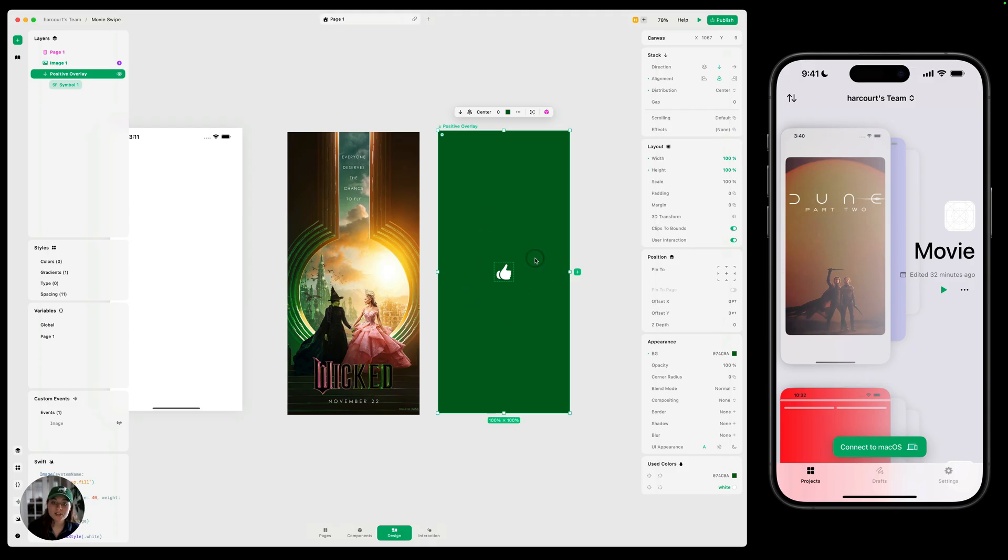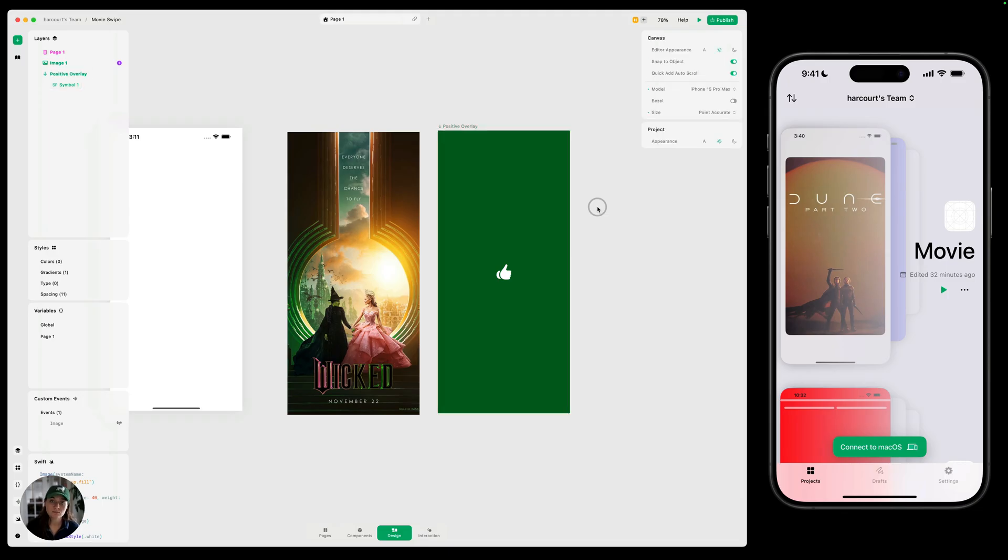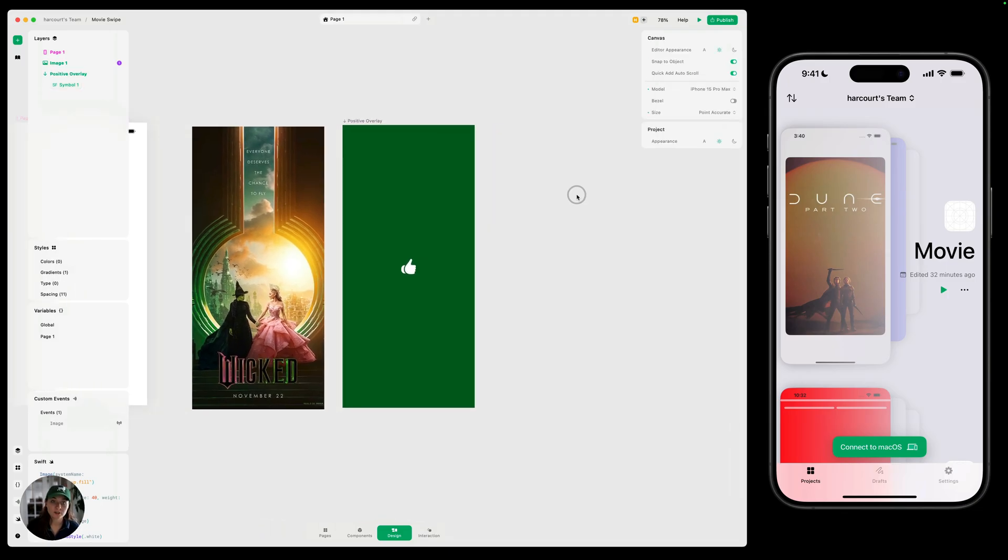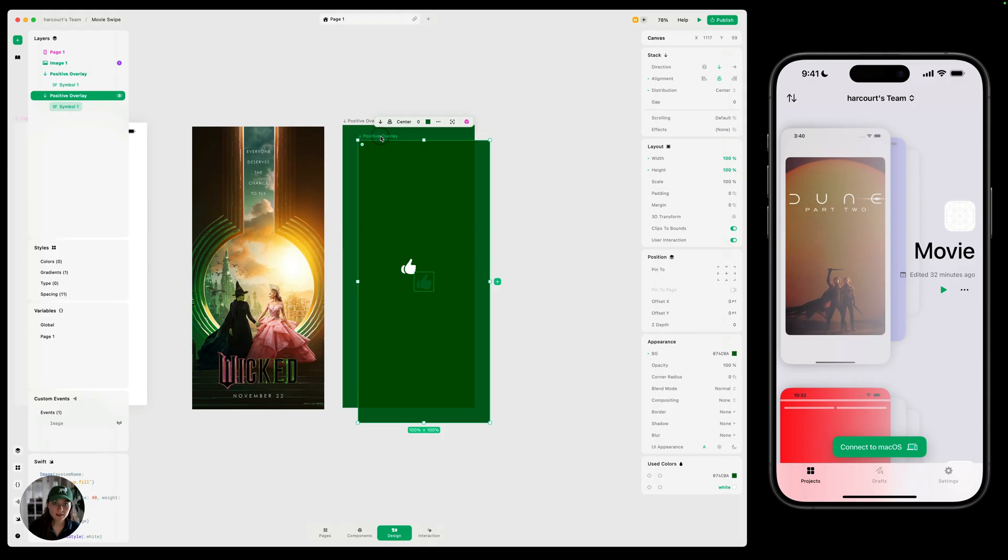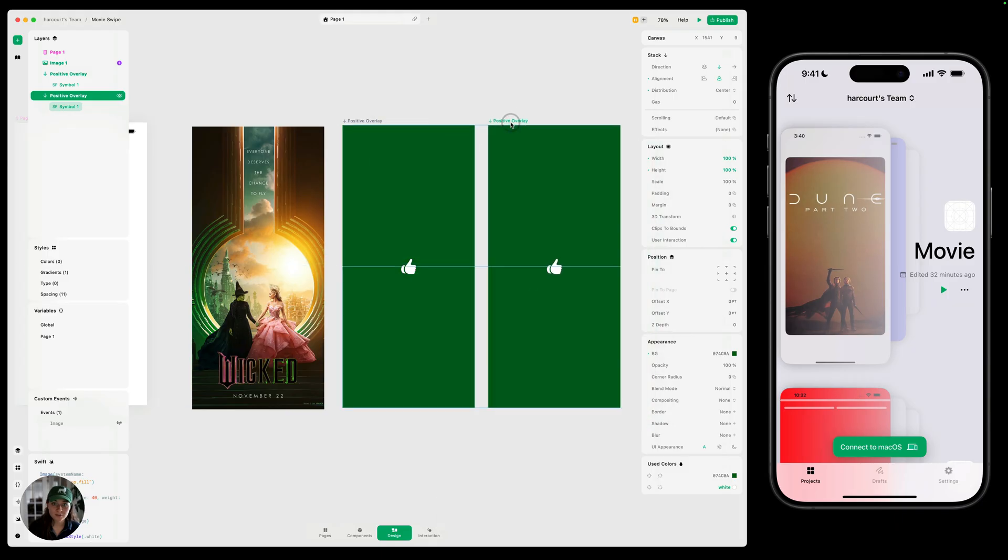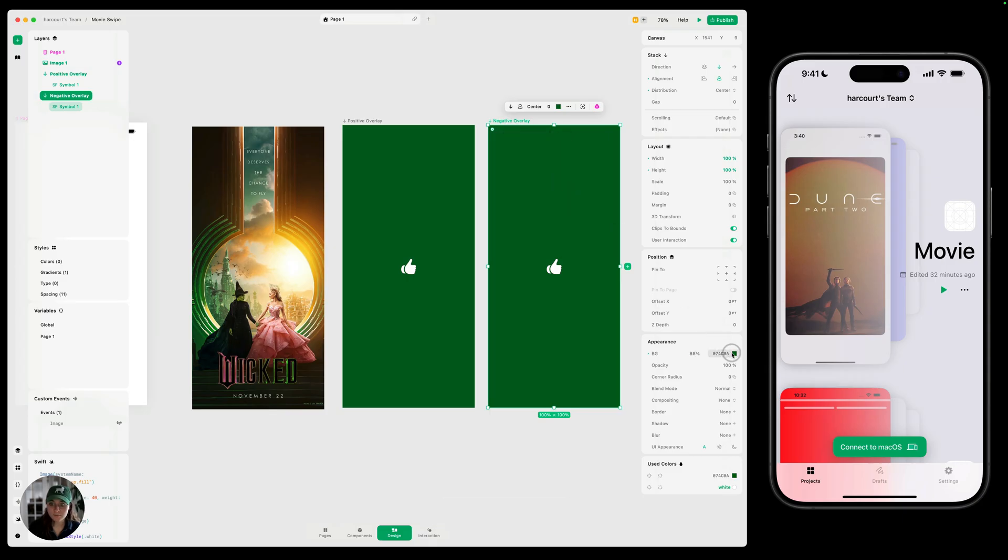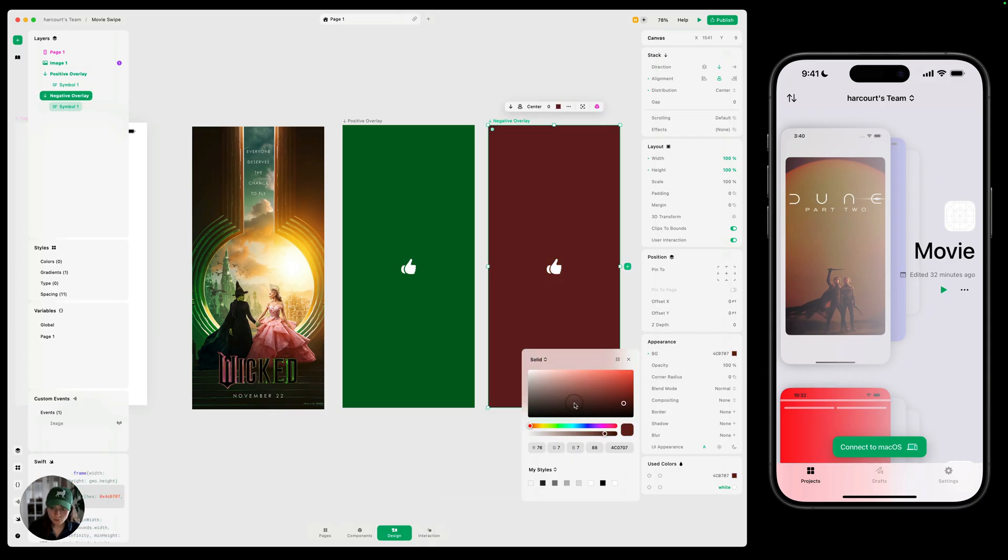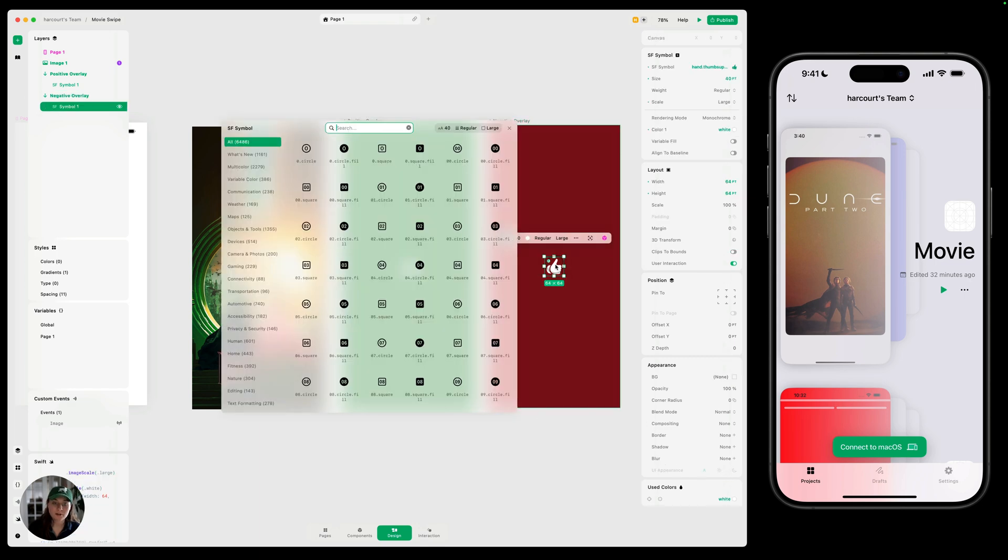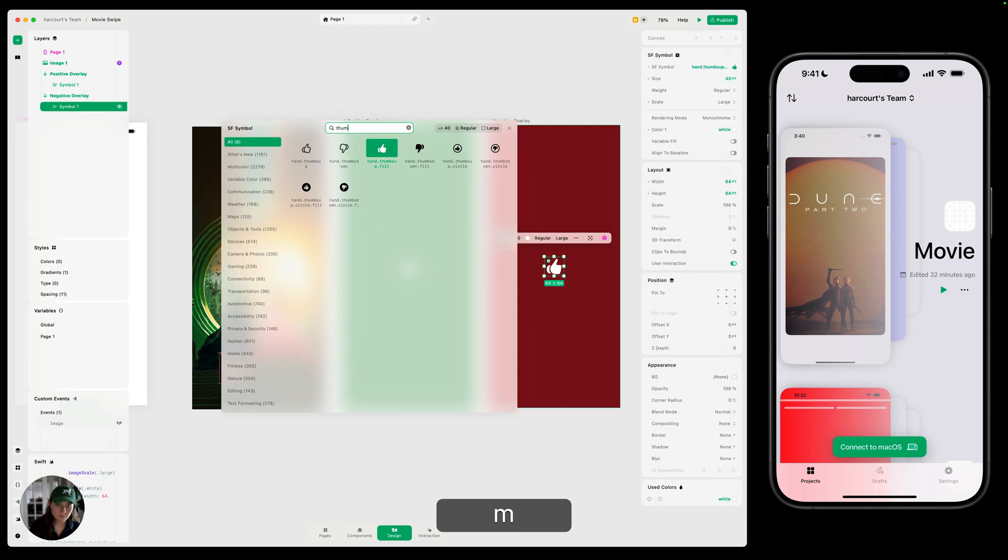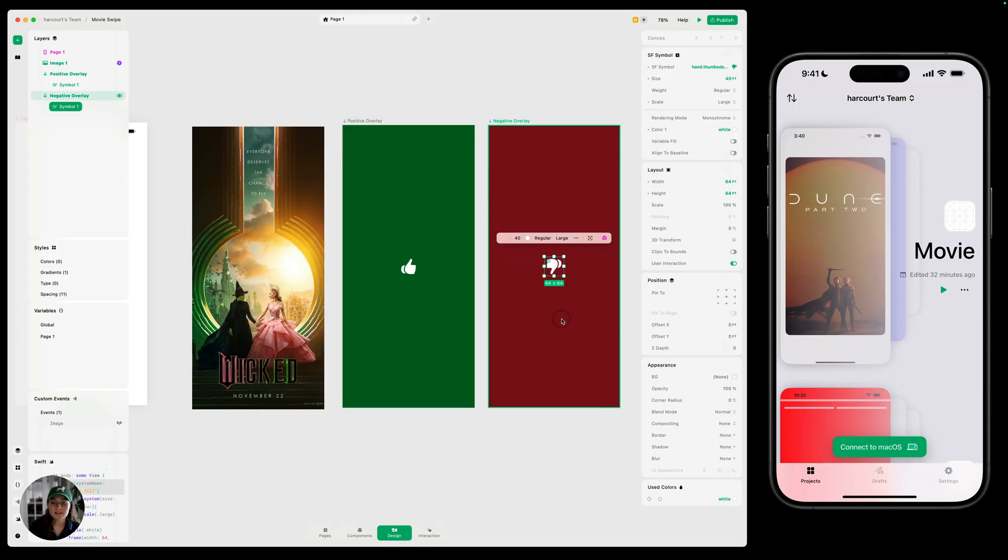So we are going to increase the opacity of this on top of this image as the user pans right. But now we need to do the same thing for when user pans left. So that's the negative one. I'm going to take this, do command D to duplicate it, drag it over to the side, change the name from positive to negative. Then we can change this background color as well. We need to do a red for negative. And then let's change this to a thumbs down. I'm going to keep all of the other SF symbol properties the same.